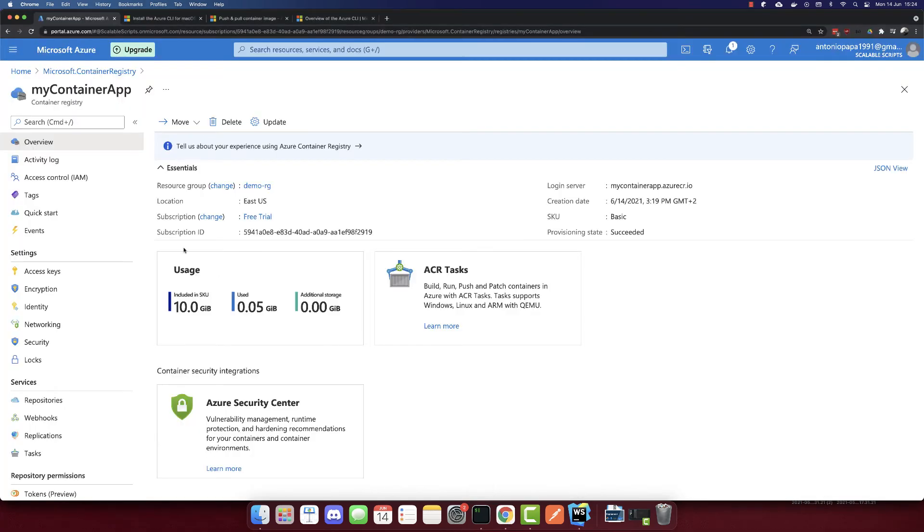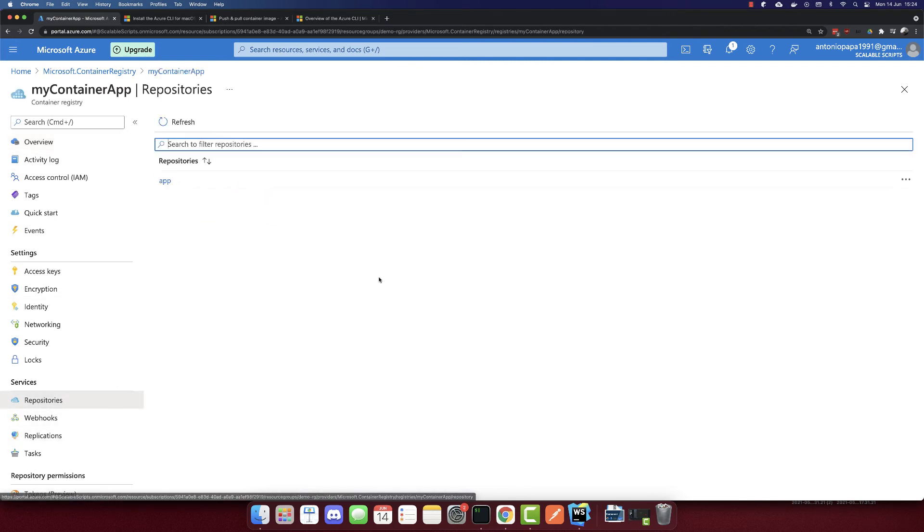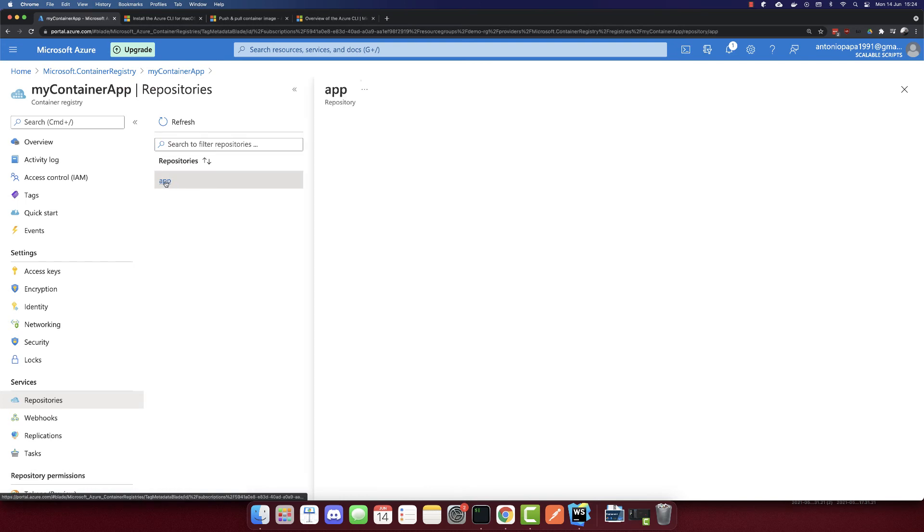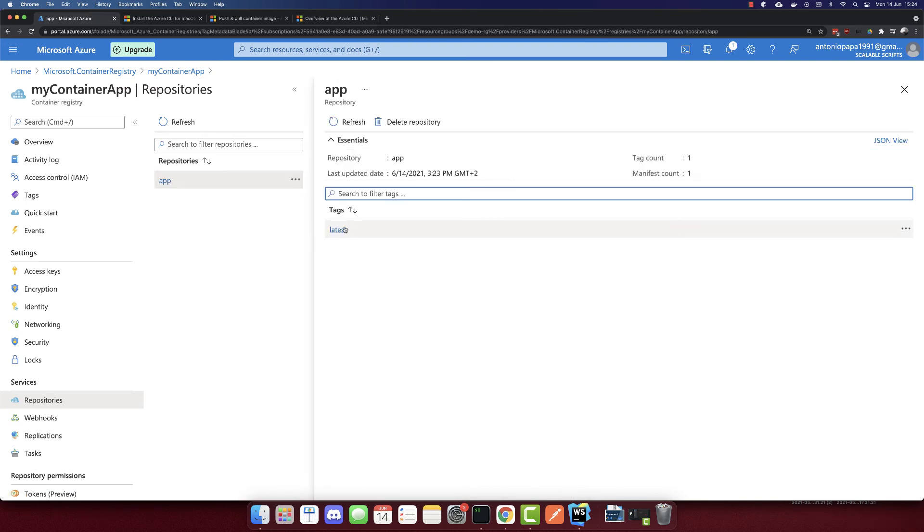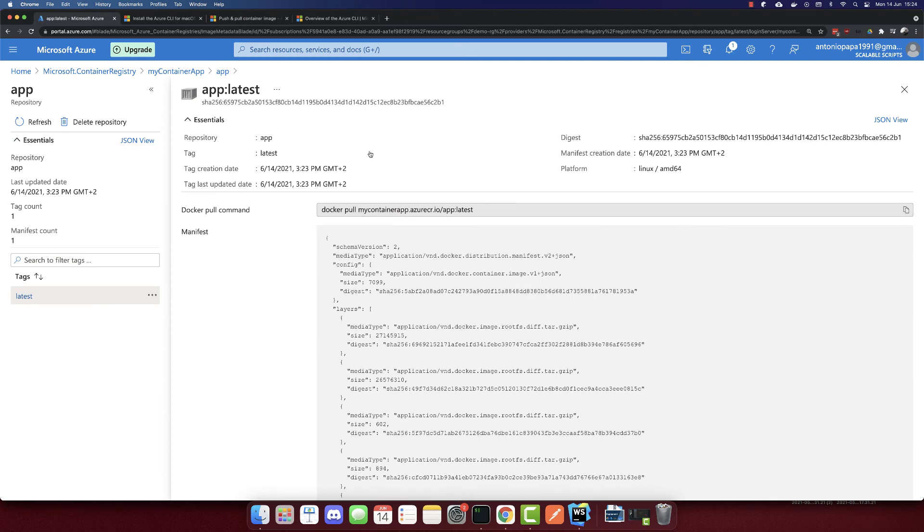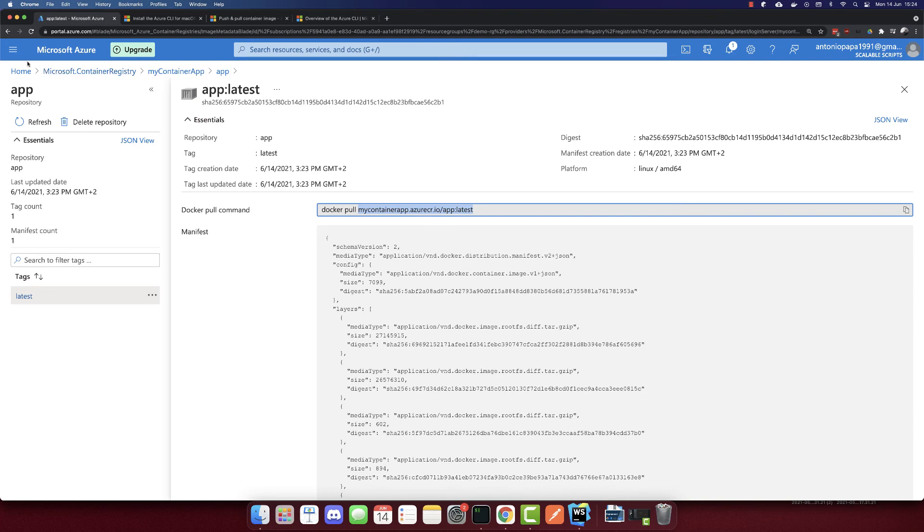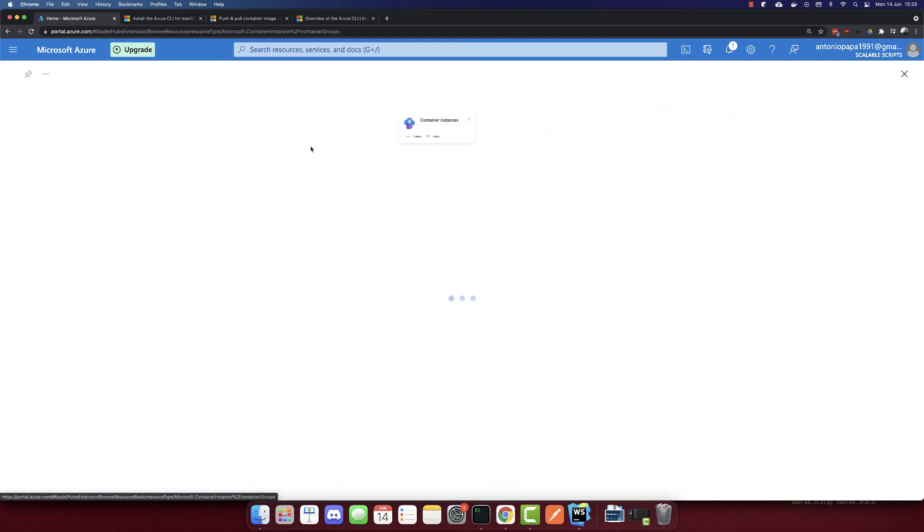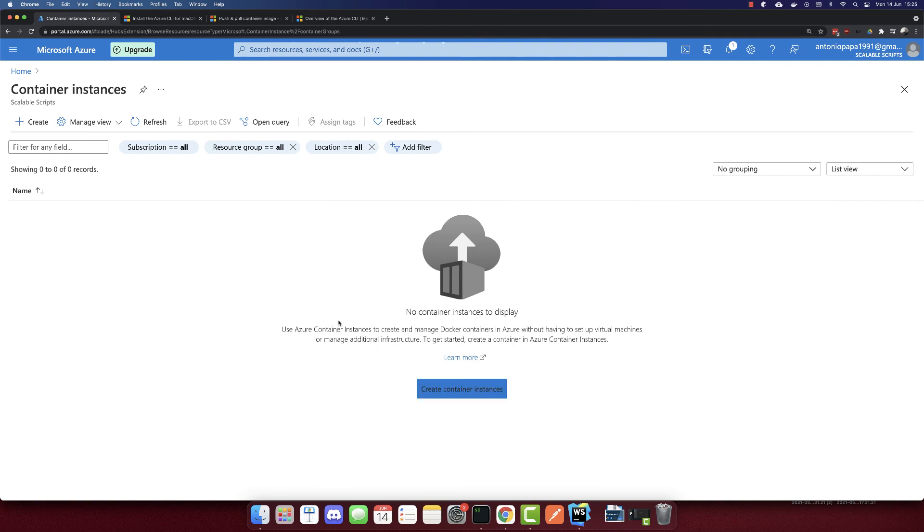Now we can go back. Here we'll go to the repositories. This is our app repository, and here we have our image. This is our image. What I will do here is copy this container name. Let's go back to home and create a container instance now.